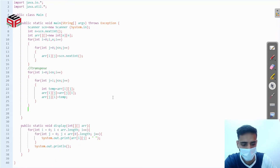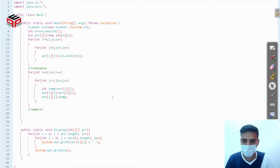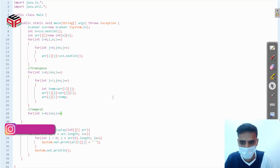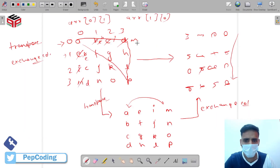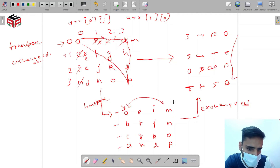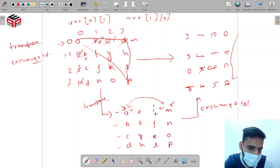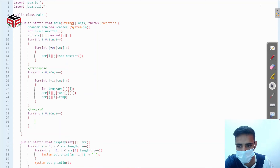Now the second step: we have to swap columns. For swapping columns, we run a loop over rows. Inside this, we take indices from 0 to the last — left index li and right index ri — and exchange the first and last columns. Then we increase li by 1 and reduce ri by 1, then exchange those elements, and continue. We have to stop at the midpoint.